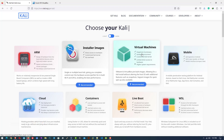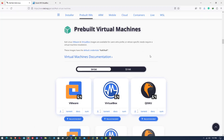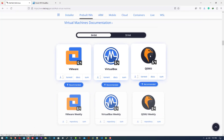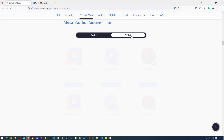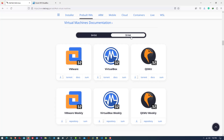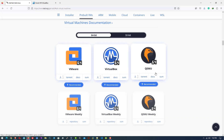Click on Virtual Machines here. You can download the pre-built image for VMware or VirtualBox. Choose your architecture — 64-bit or 32-bit — and then download it. Here I have already downloaded this file.